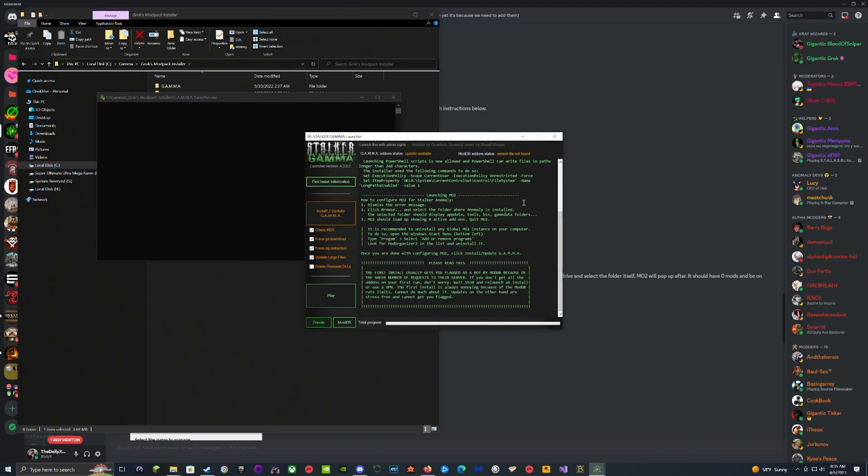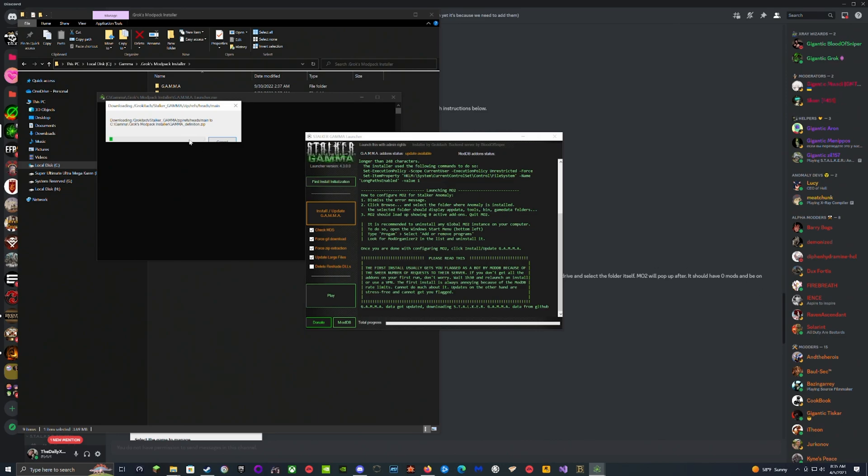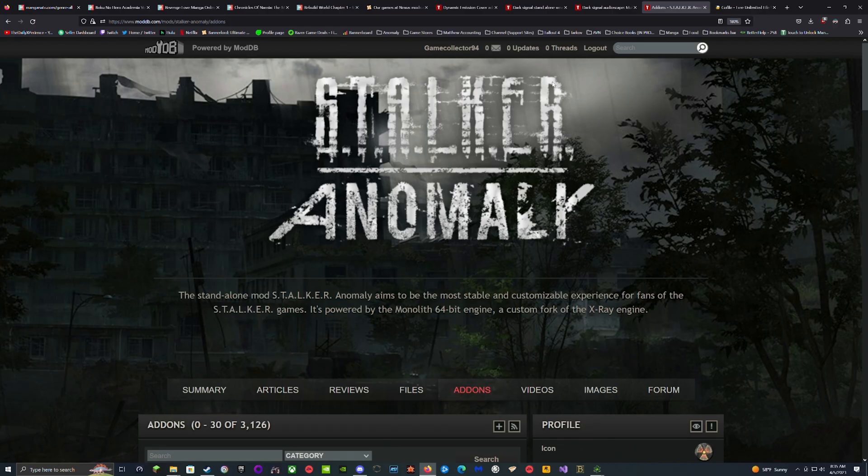Now that you've done that comes the next arduous task. Just hit Install and then you wait for it to install all of the mods and hope that during this process Mod DB doesn't decide to flag you as a bot.